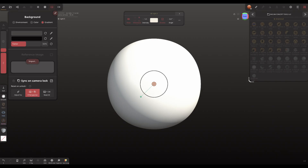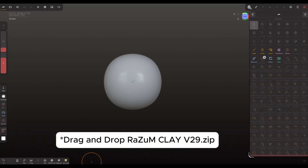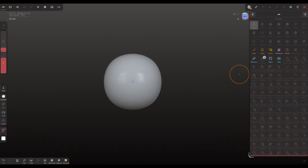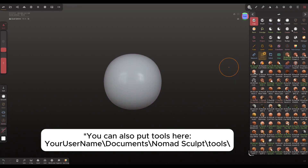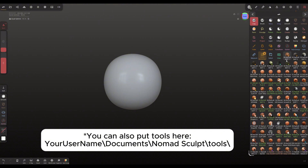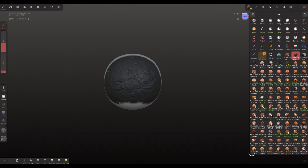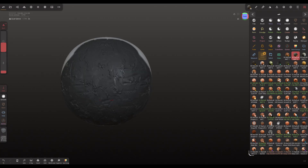I tested clay, I tested concept tools — everything works absolutely the same way, without any lag. I transferred the archive, and after some time, after restarting, all the tools I needed appeared. Everything from the clay pack, I can apply them here. Everything works without any problems.